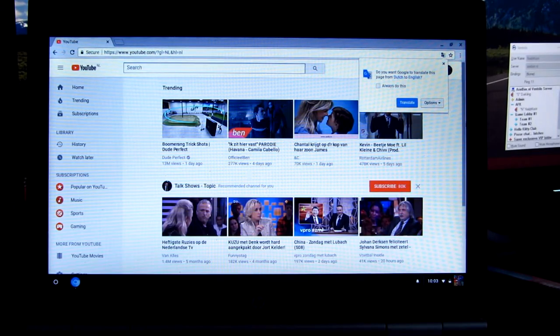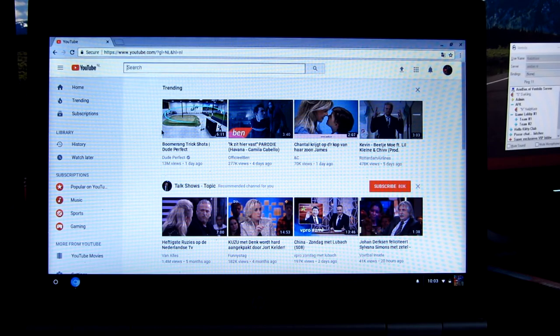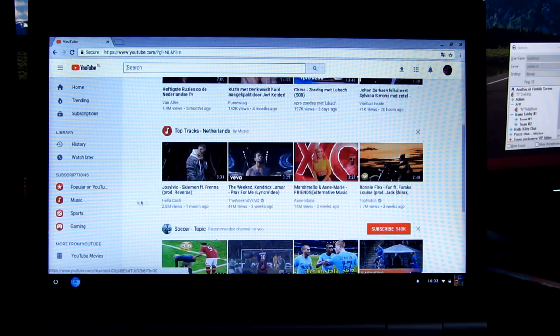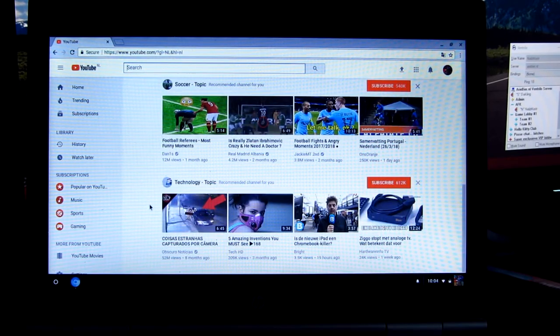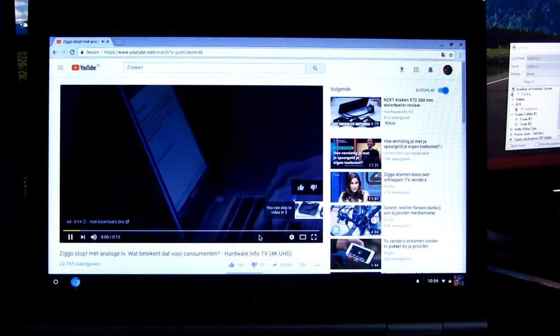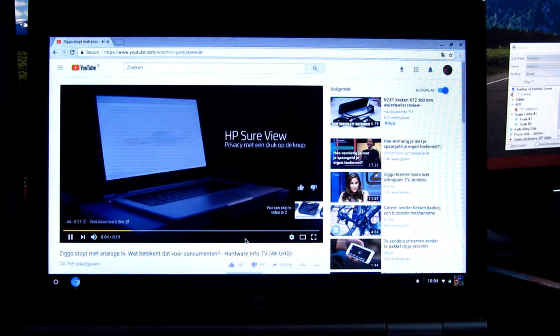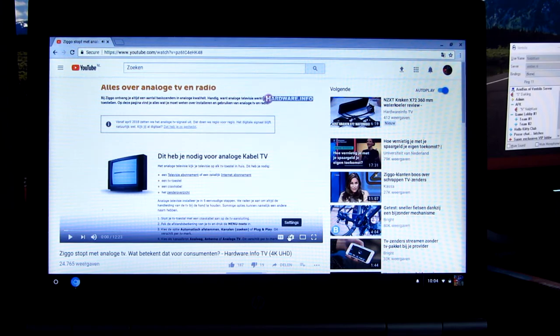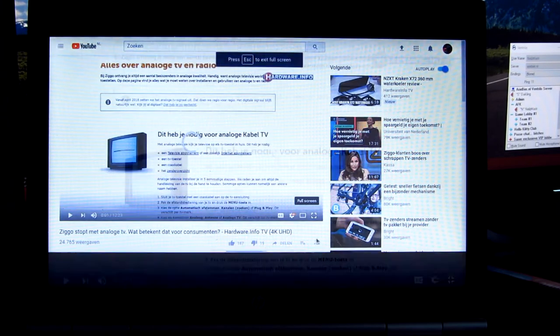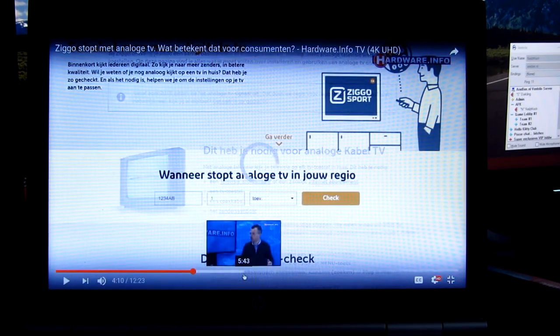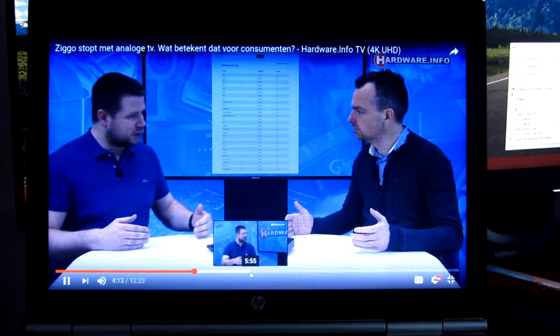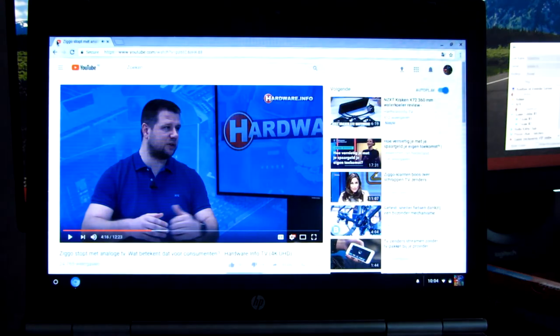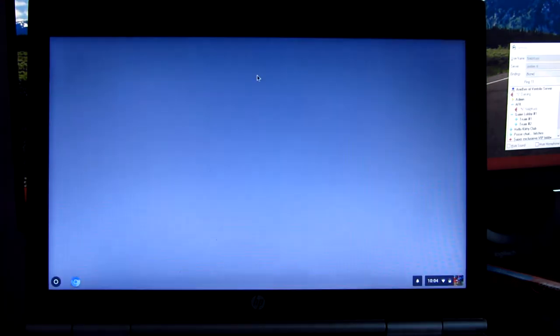Alright, let's go to YouTube. That's looking pretty good. Let's see here, let's set the video quality to 720p because that's what I'll be watching on this. Alright, that's good.